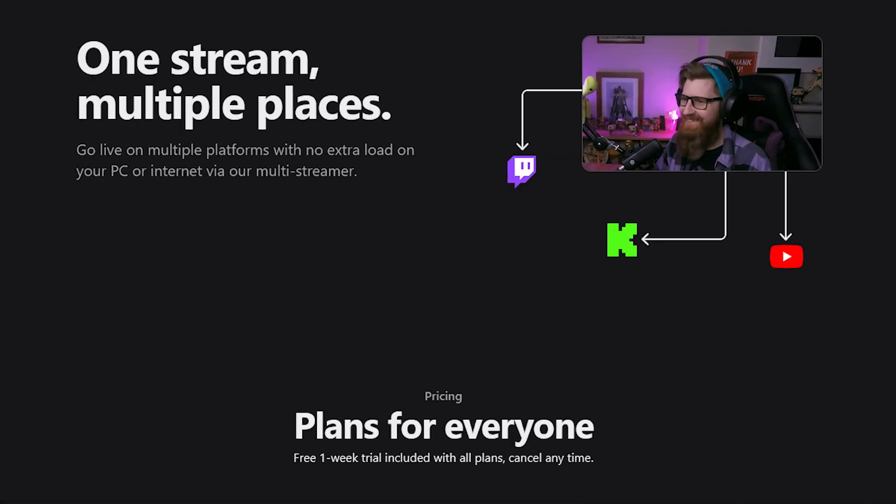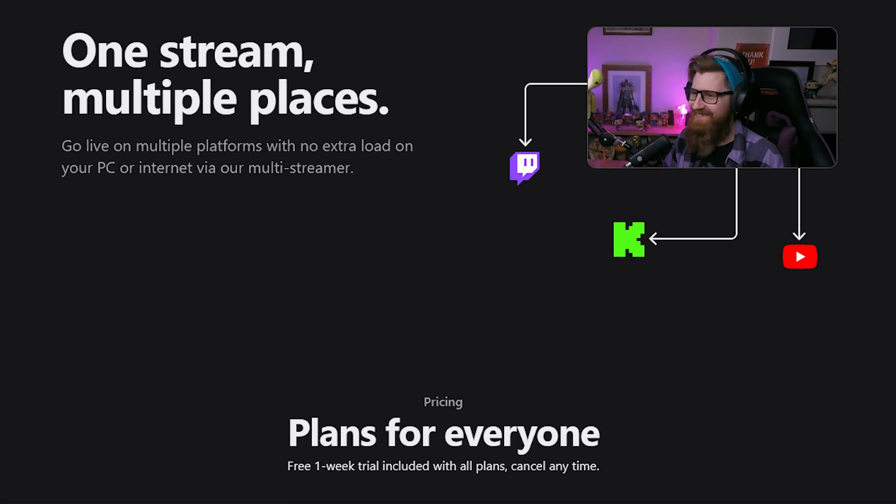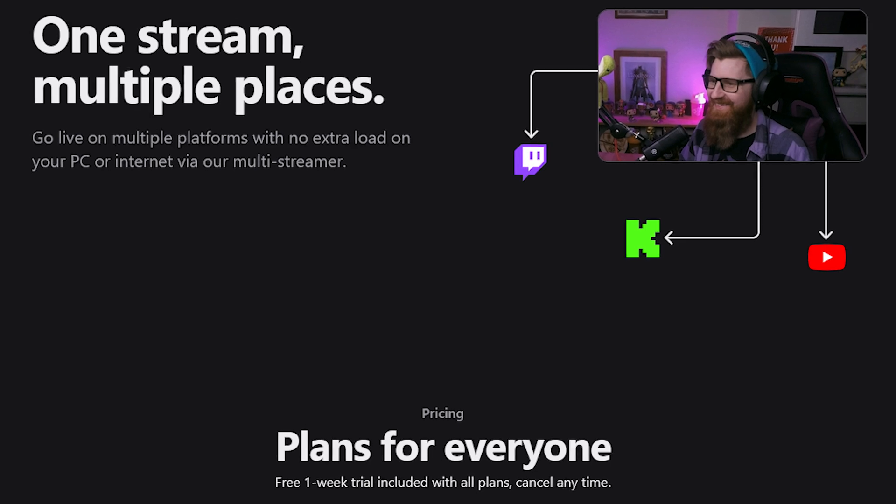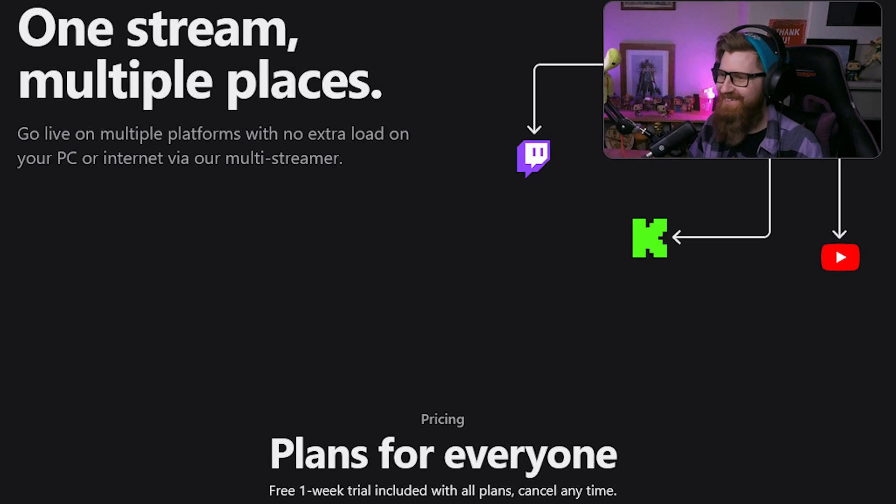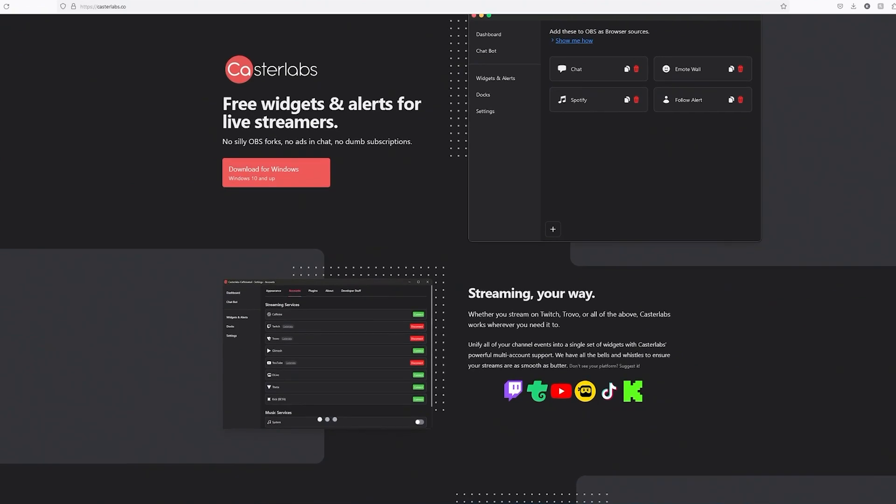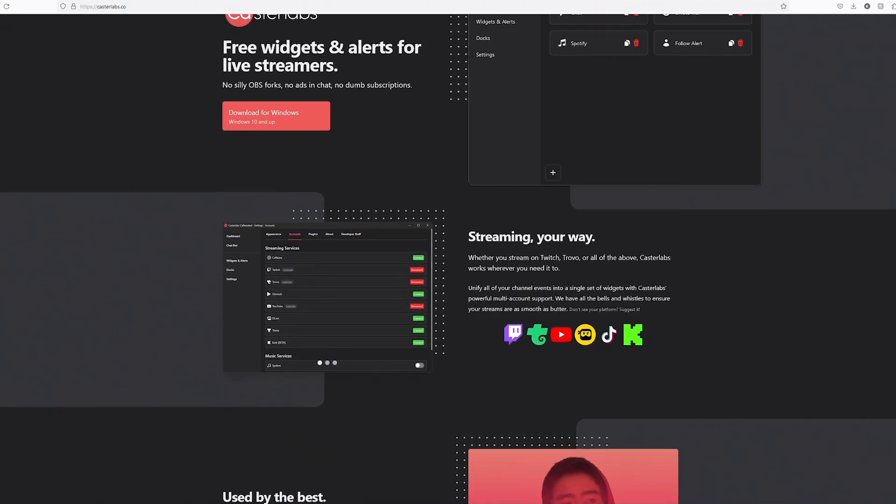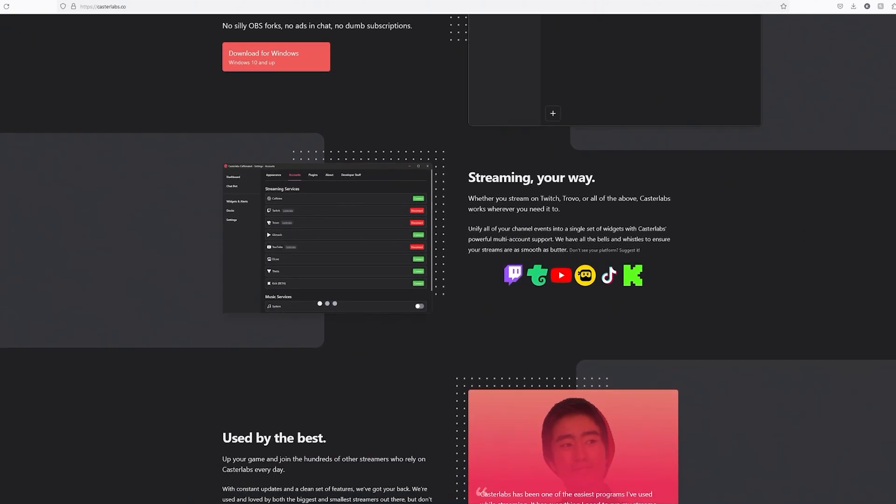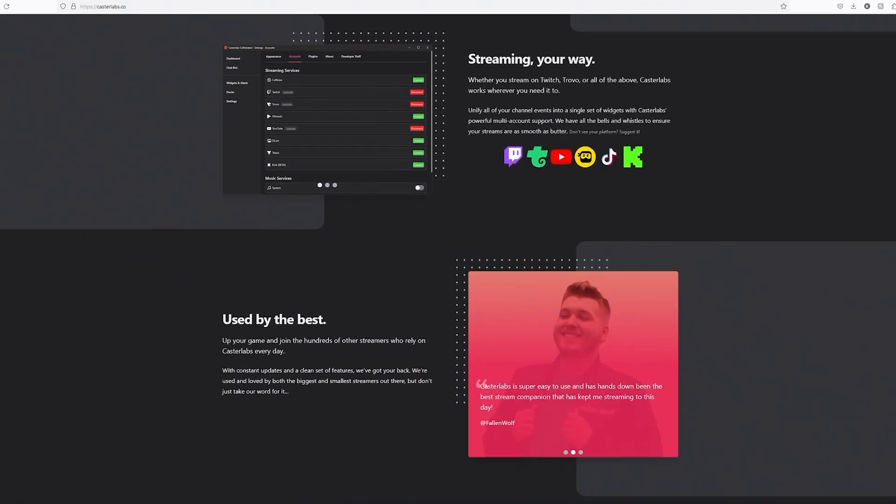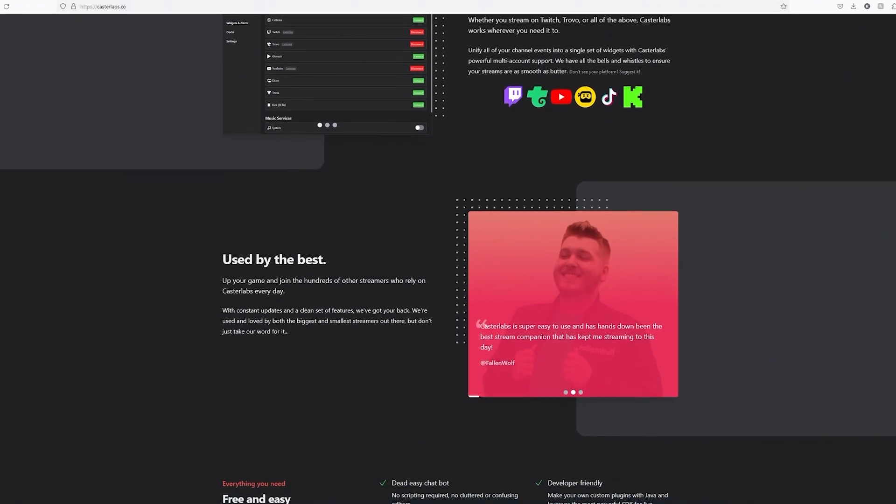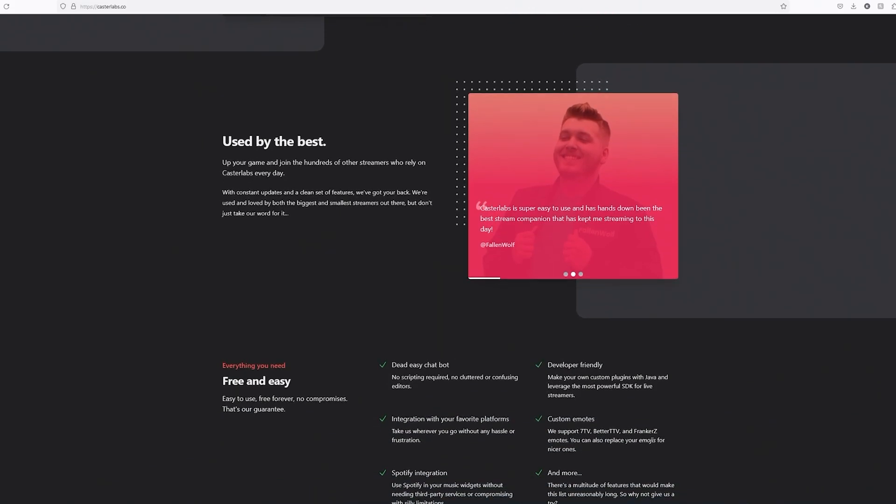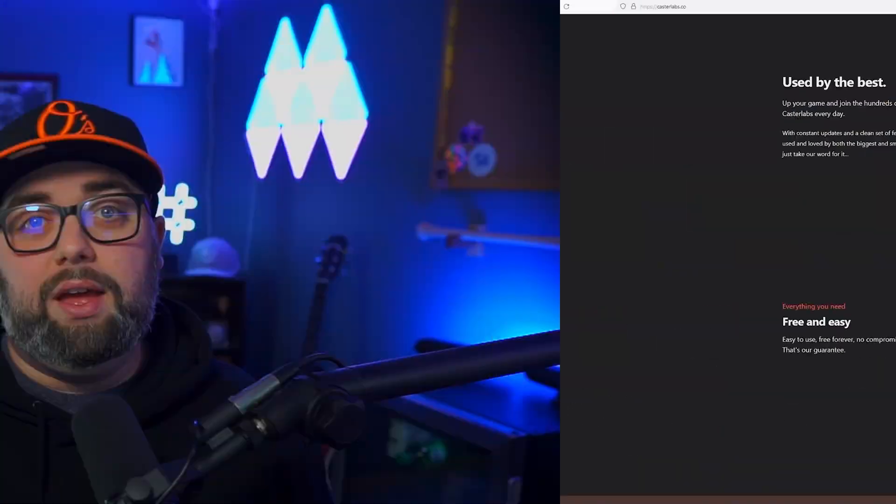Hey there, fellow streamers! In our last video, we discussed Caster Labs Multicaster and how it can be used as a tool to broadcast your streams across multiple platforms simultaneously, all while taking the load off your hardware and internet connection. Well, today I'm going to give you a look into Caster Labs' caffeinated app in which you can combine all of your stream chats, widgets, alerts, and OBS docks into one place and all for free.